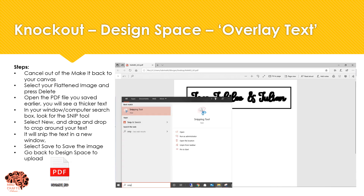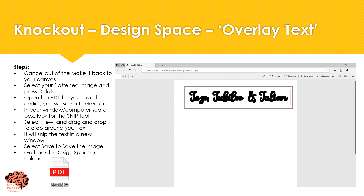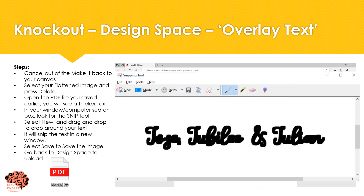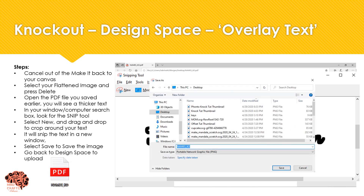Before opening our PDF, in your search box on your Windows screen go ahead and search for "snip." This is going to bring up the Snipping Tool. Then we're going to use the New option and drag and drop around our image so that we can take a picture of it. It's then going to snap it into a new window, and here you can use the little save icon to save this image. Give it a name and then save it to a location.